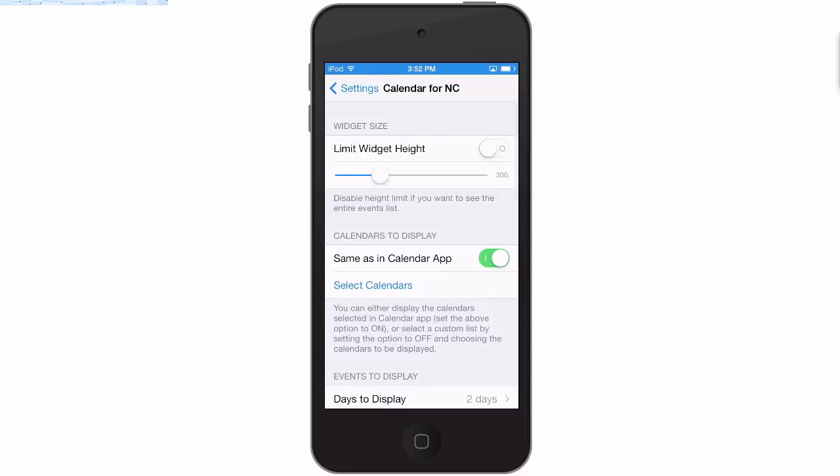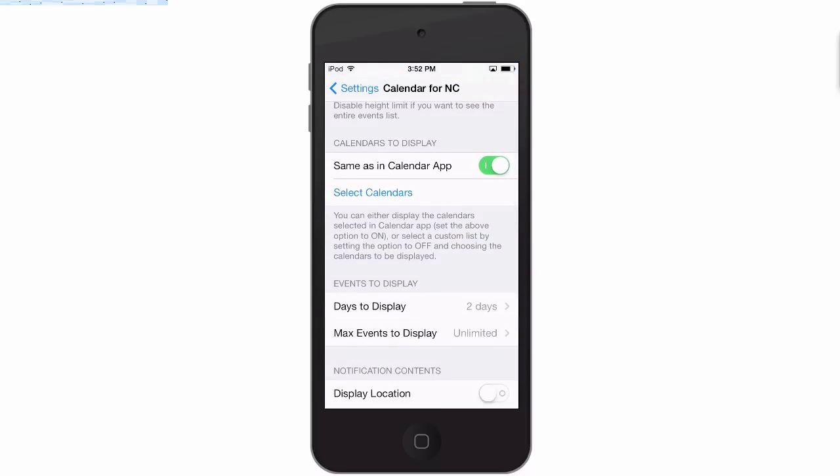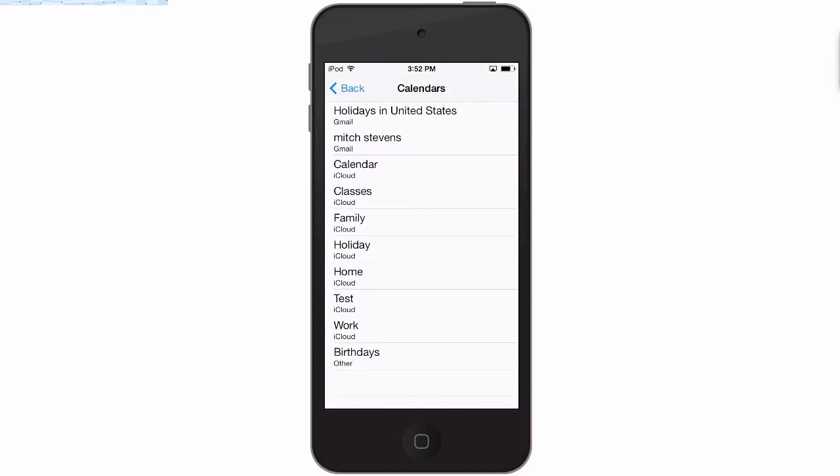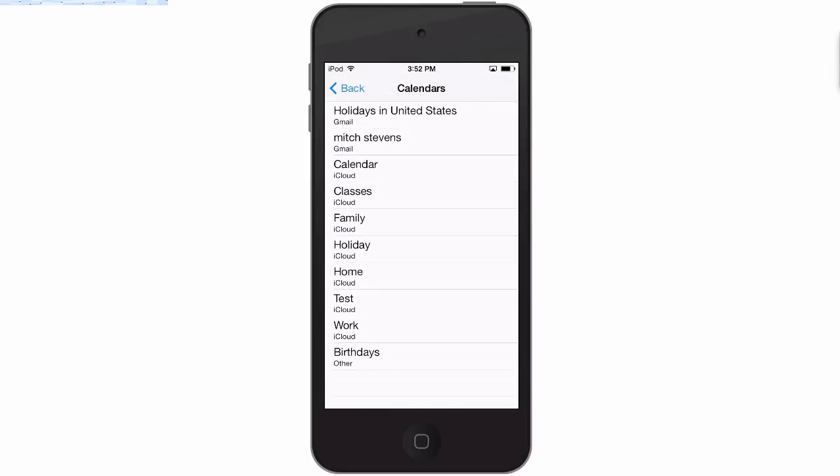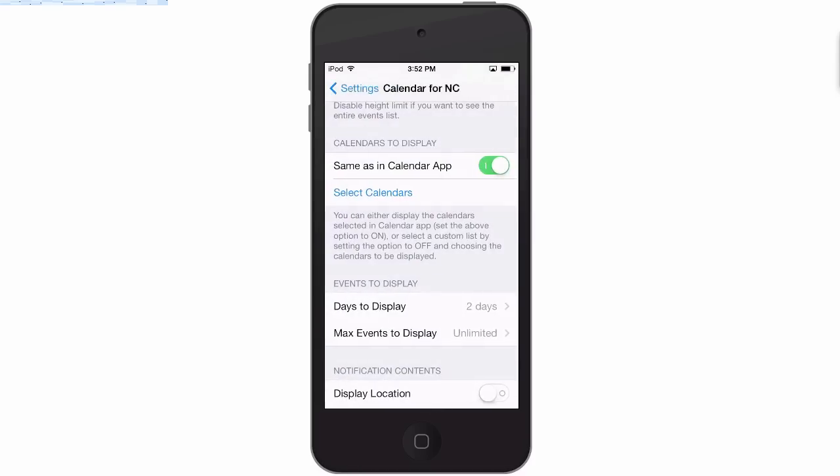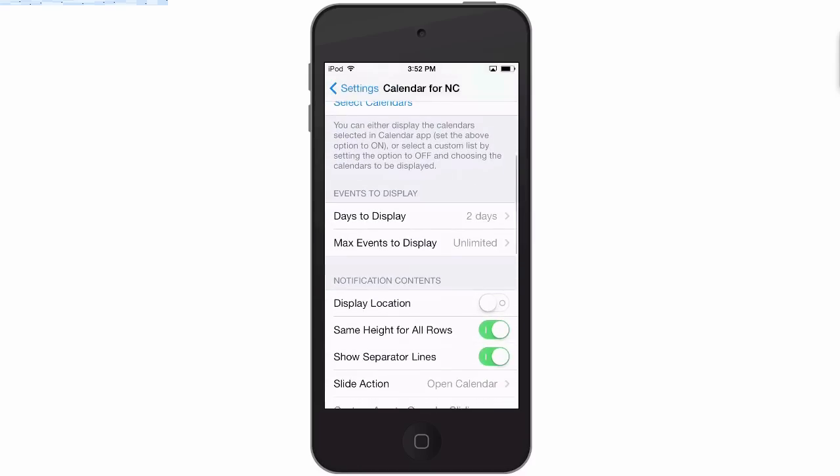And right here's Calendar for NC. Here's your widget height which I don't have it enabled so we'll turn that up some. Here's your calendars to display if you have a number of calendars on your device, which I currently just have one. Let's say we'll select that one and the iCloud to display. And you can turn on the number of events to display.